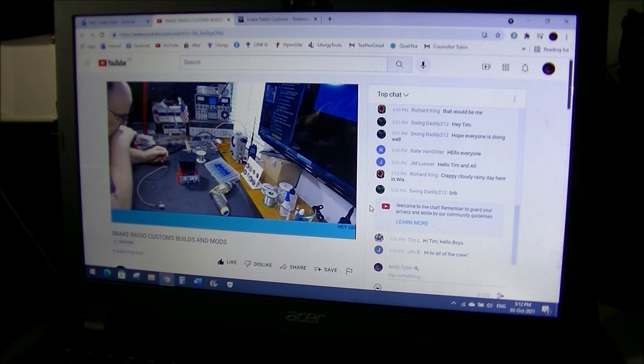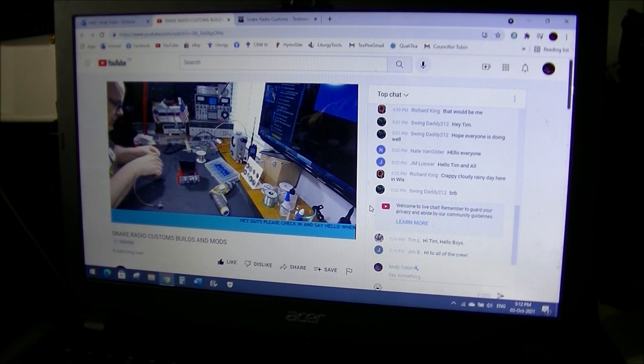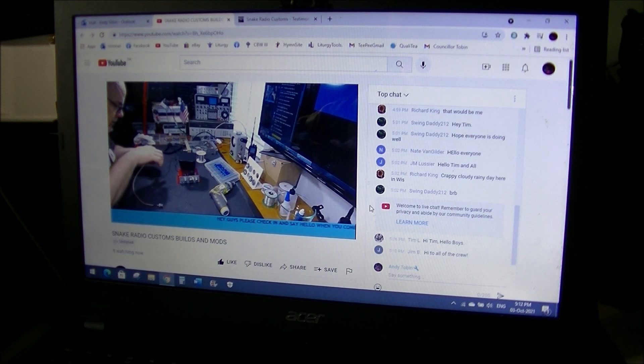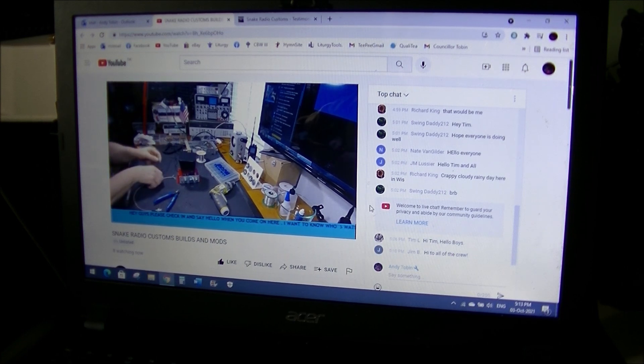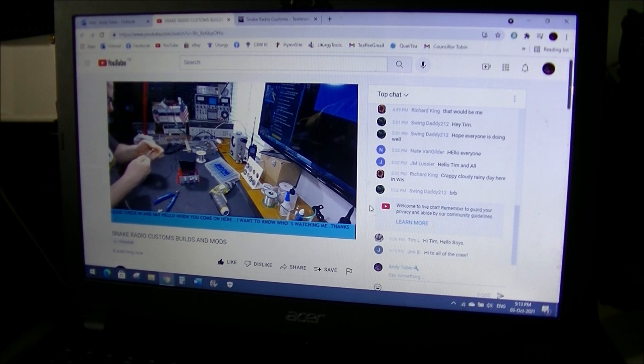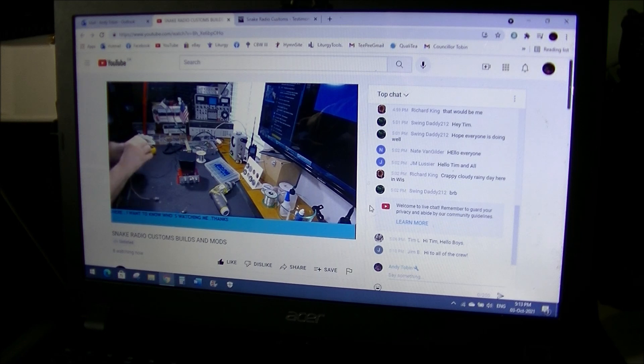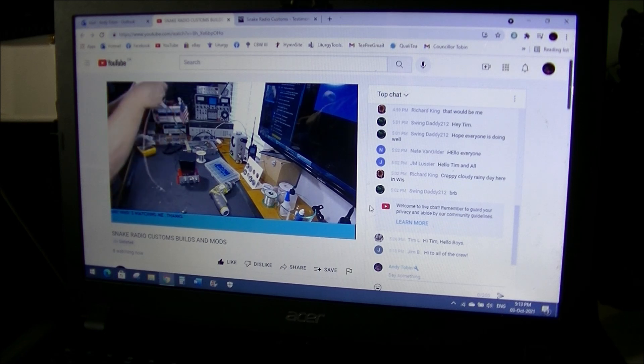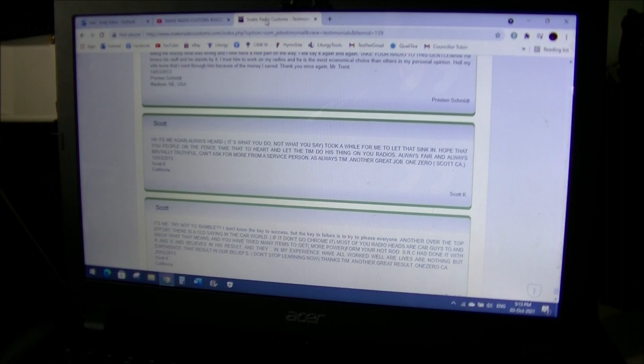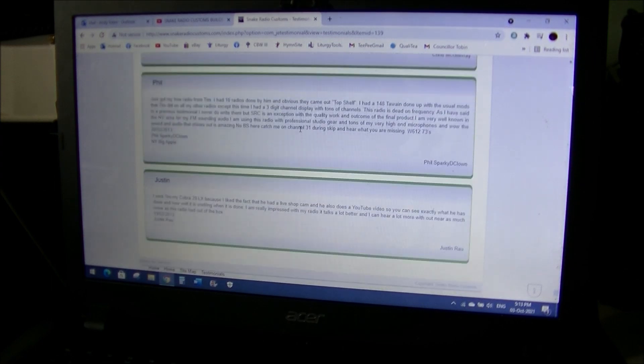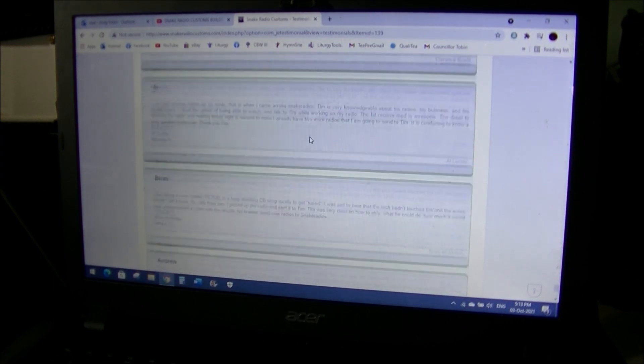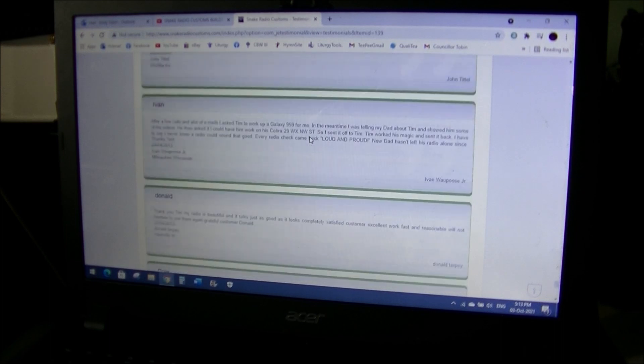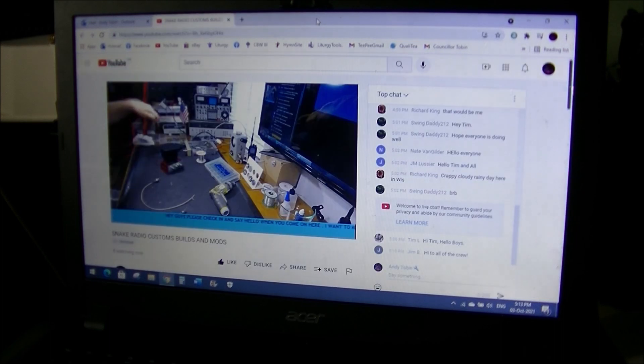Snake Radio Customs certainly doesn't need my endorsement. But I'm doing it just the same because Tim's a stand-up guy. He's been really good to me. He's been really good to many, many people. He's made so many friends through this radio business. And a lot of satisfied customers. Just check out the testimonials. They go on forever. And the testimonials are continuing to roll in, folks. Thanks for watching.